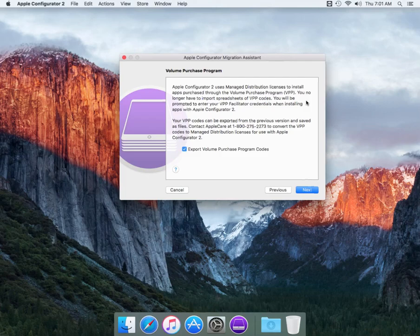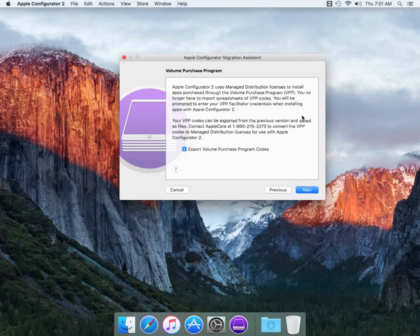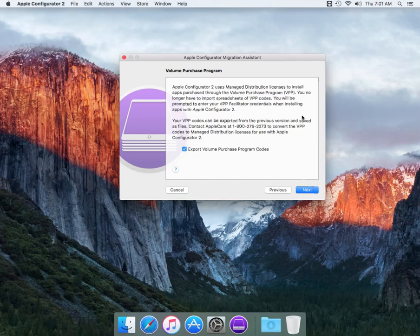It's basically just logging into your iTunes account but it's actually done in Apple Configurator. And then it says your VPP codes can be exported from previous versions and saved as files. So you need to actually contact Apple if you do run into this problem and there is a number right there, 1-800-275-2273. That is a number to call if you did purchase VPP codes and you actually need to get managed distribution licenses.